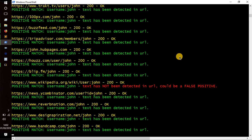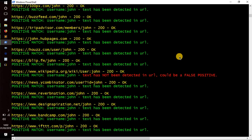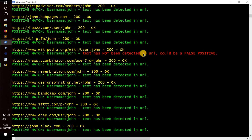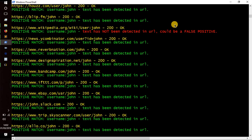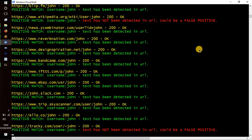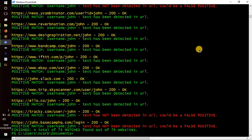Just because John is not found in the text doesn't mean it's a false positive — it depends on the website and how the URL is formatted. Down at the bottom we got 'finished, a total of 74 matches found out of 74 websites'. So John was found in all of them — easy peasy. That's the preview, let's get into the code.